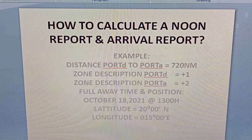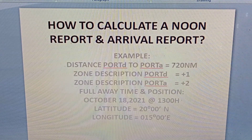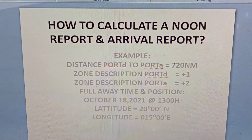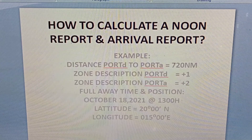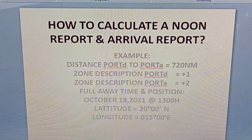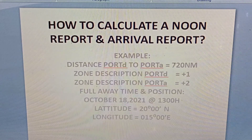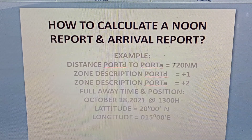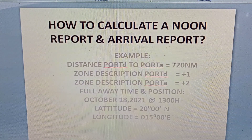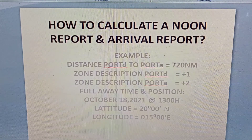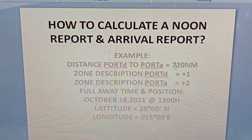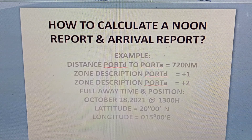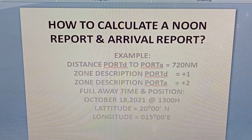Hello guys and welcome to my channel. Today we will talk about how to calculate or how to make a noon report, or arrival report, when we are on board the ship. The noon report, arrival report, or departure report is the work of the second officer or navigating officer. So let's start with the way how to calculate a noon report. I have here an example: distance from port of departure to port of arrival equals 720 nautical miles, zone description port of departure equals plus one, zone description port of arrival equals plus two.